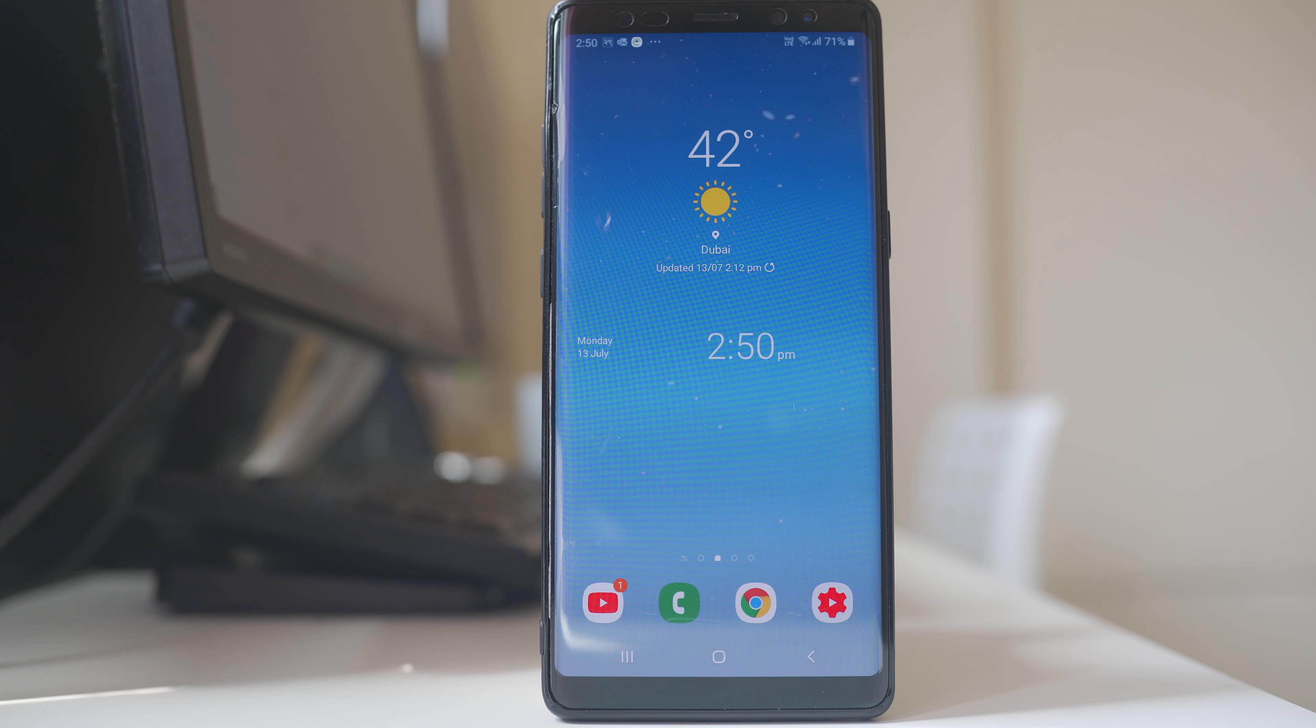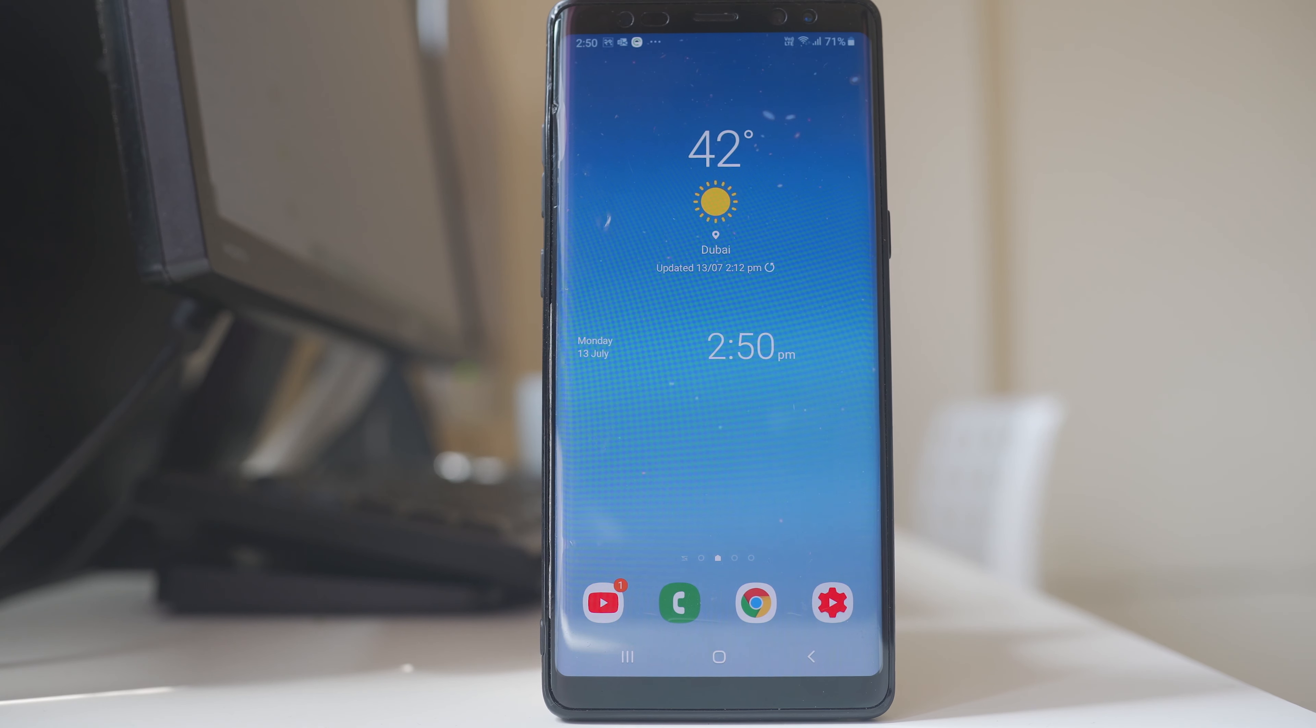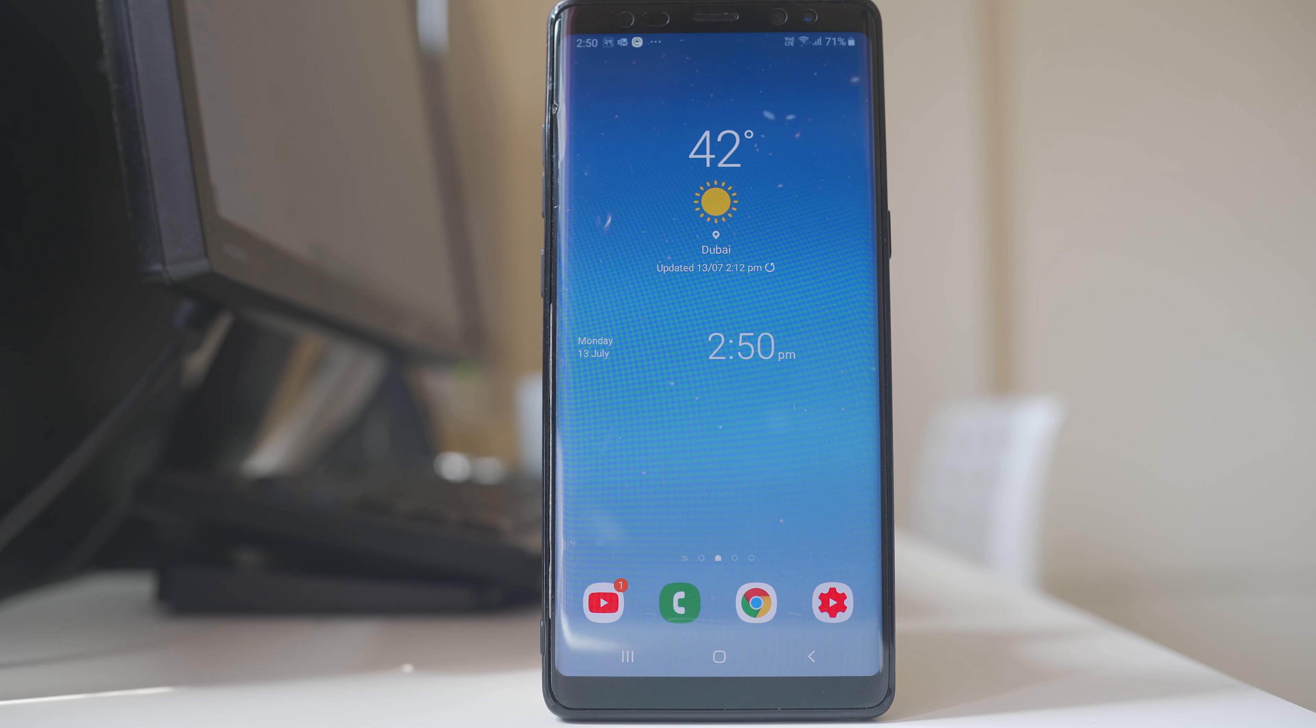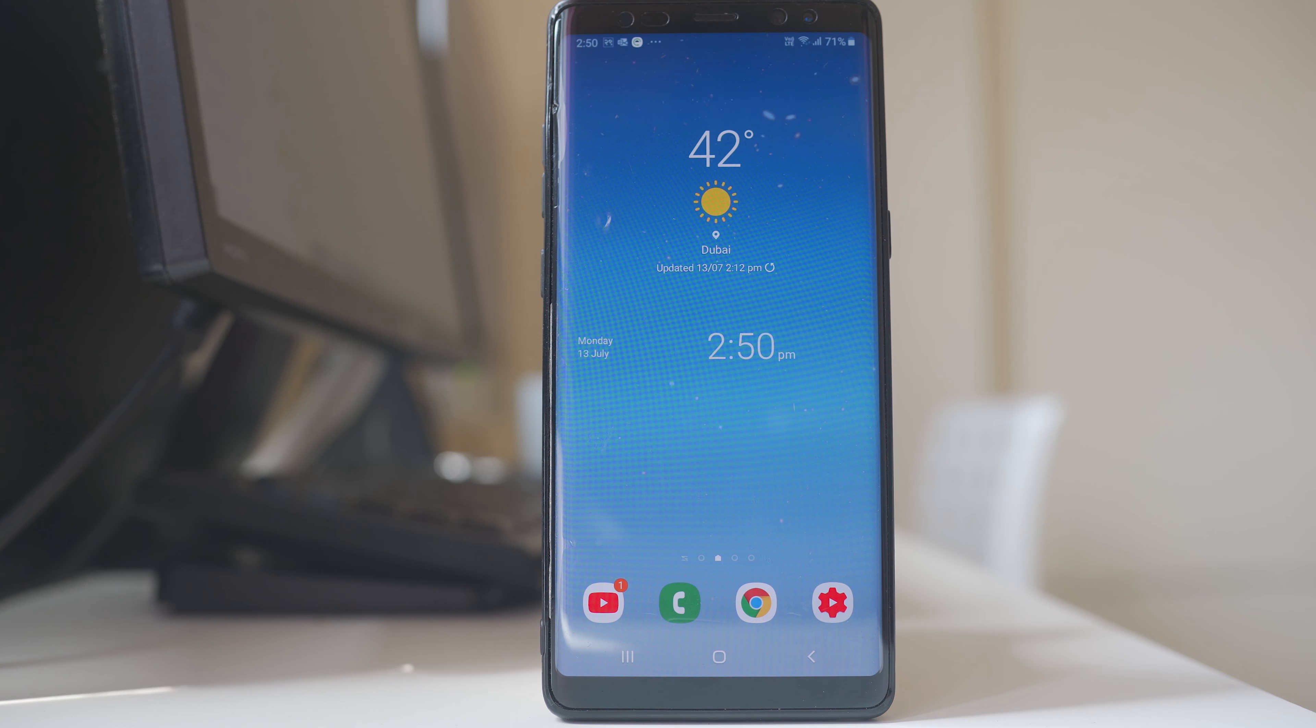Now I am using Samsung Note 8, so the process might be slightly different in other Android devices.